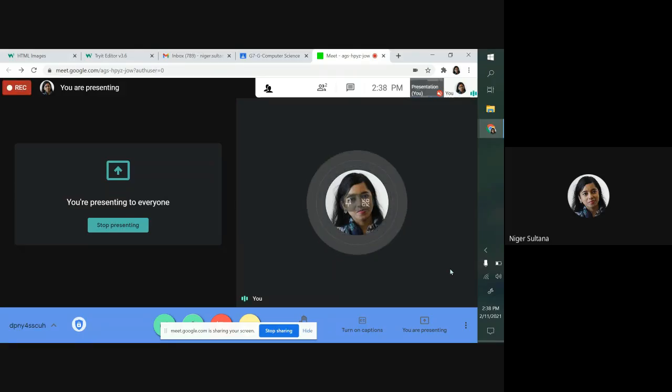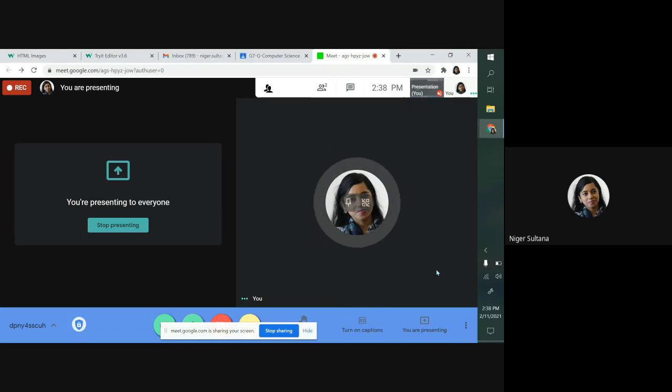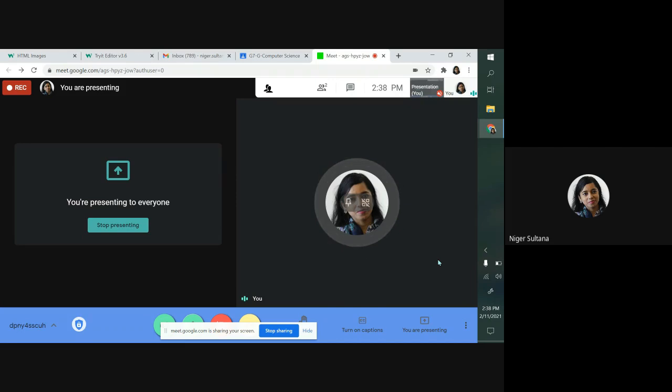Dear students, in this video I'm going to show you how to create linking pages for your webpage and how to insert images in the webpage.